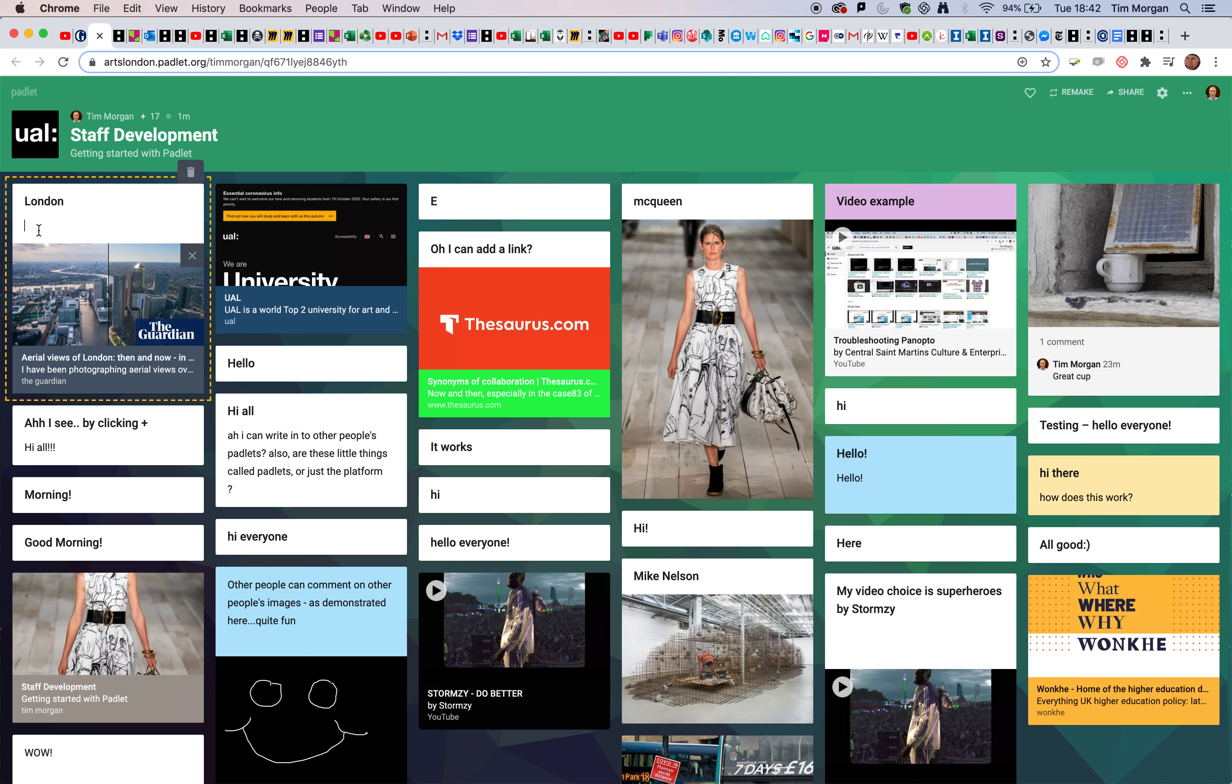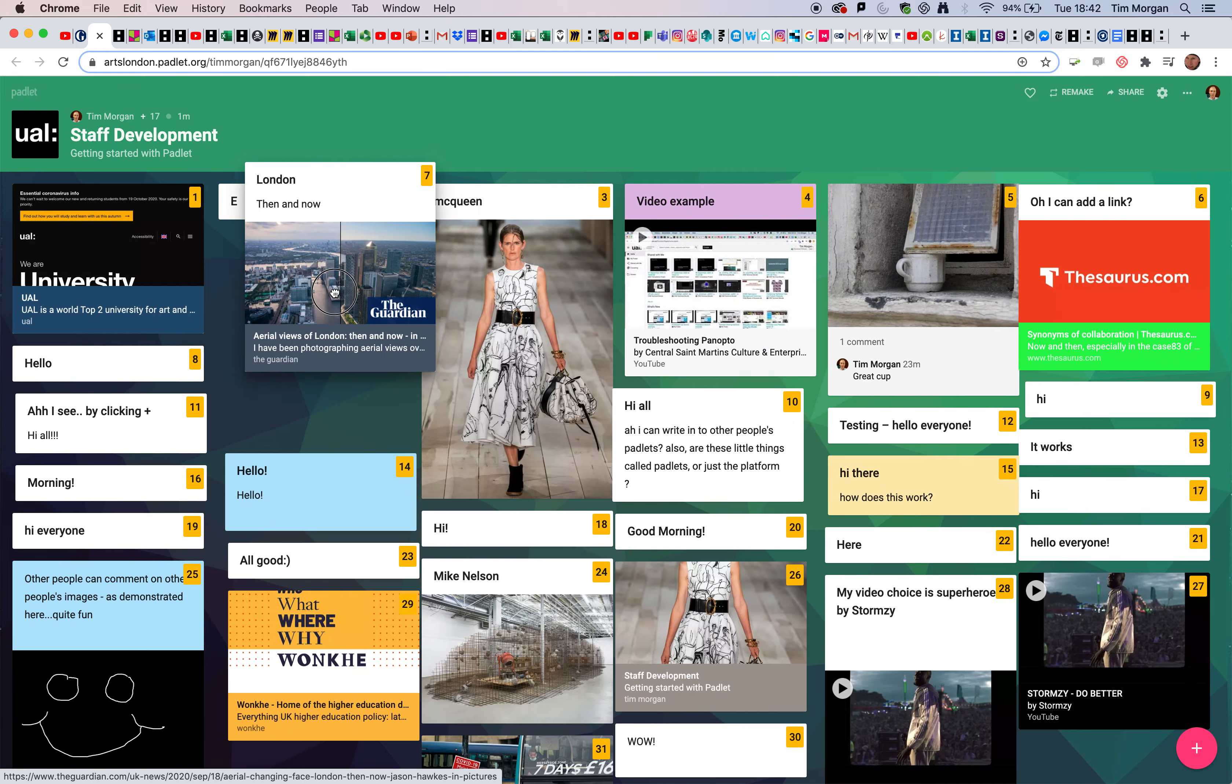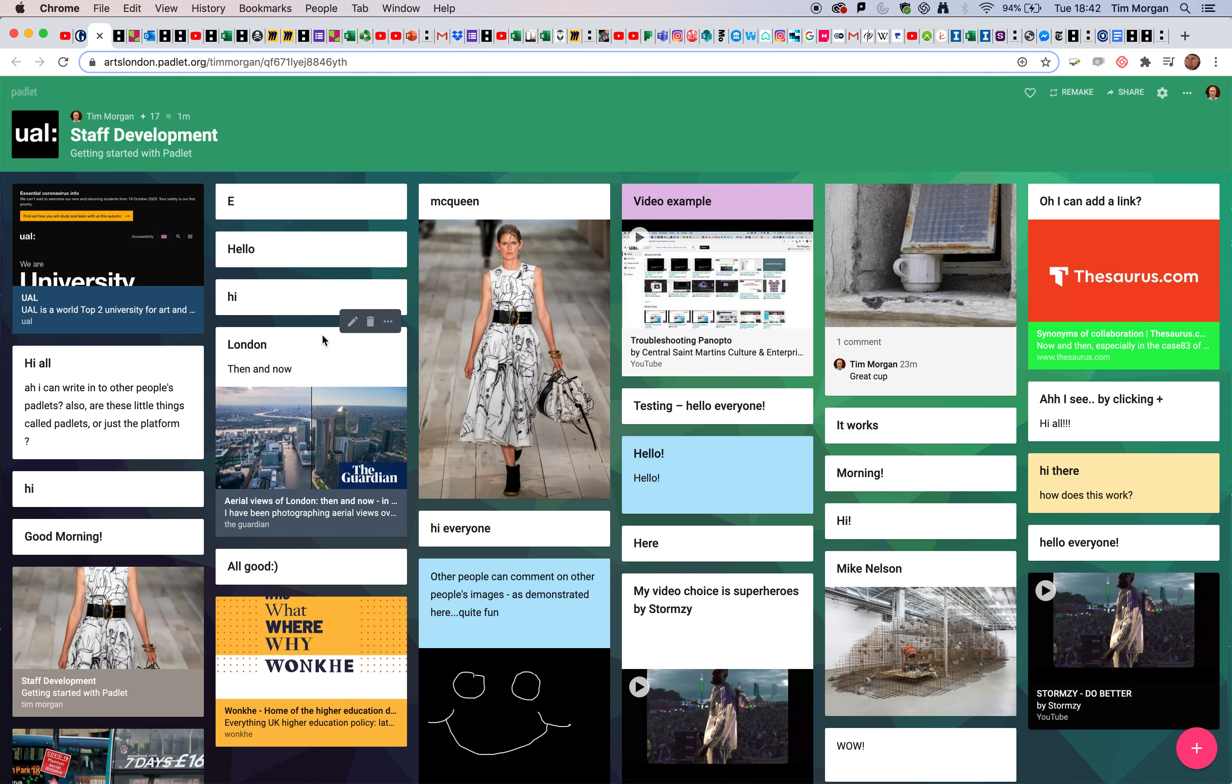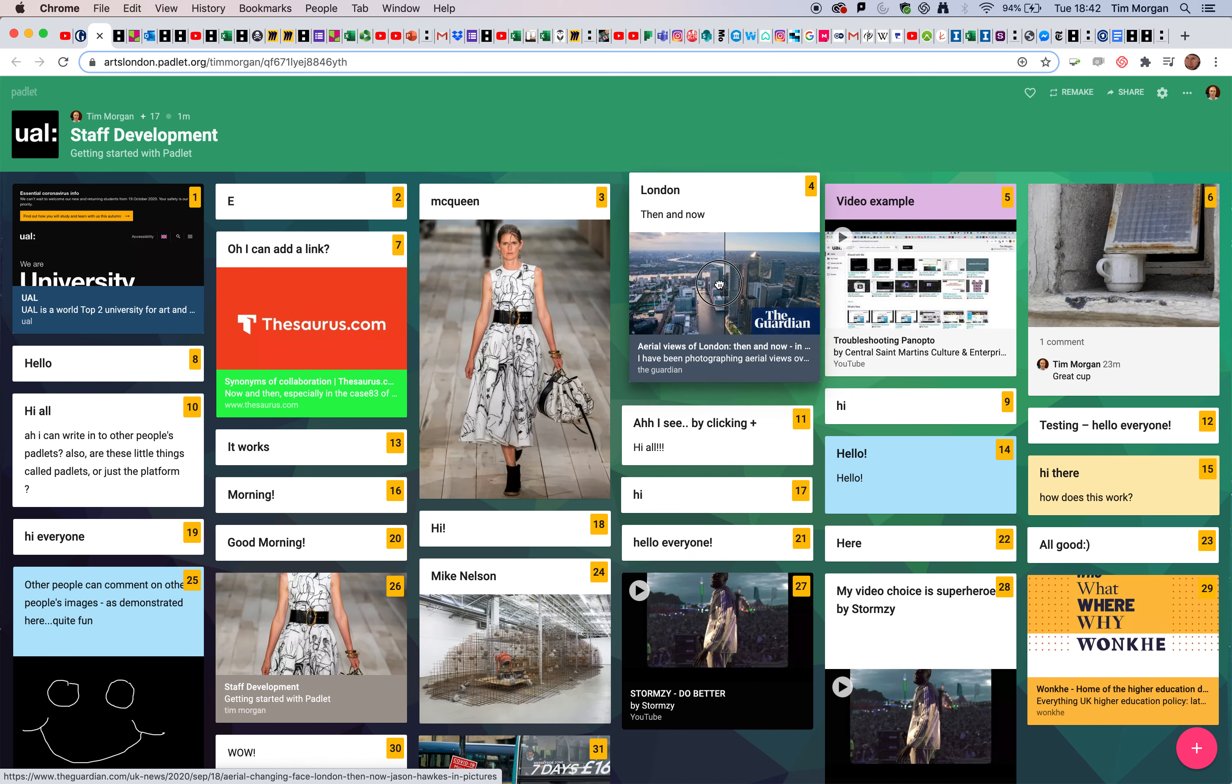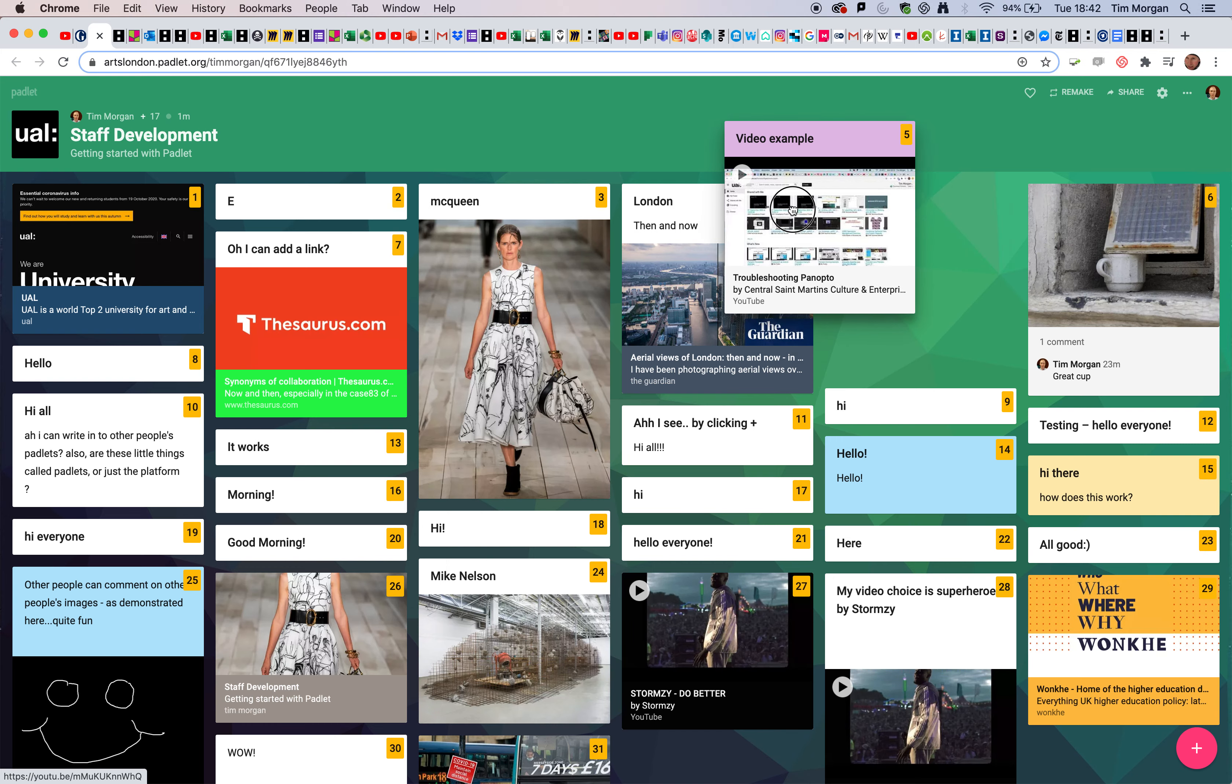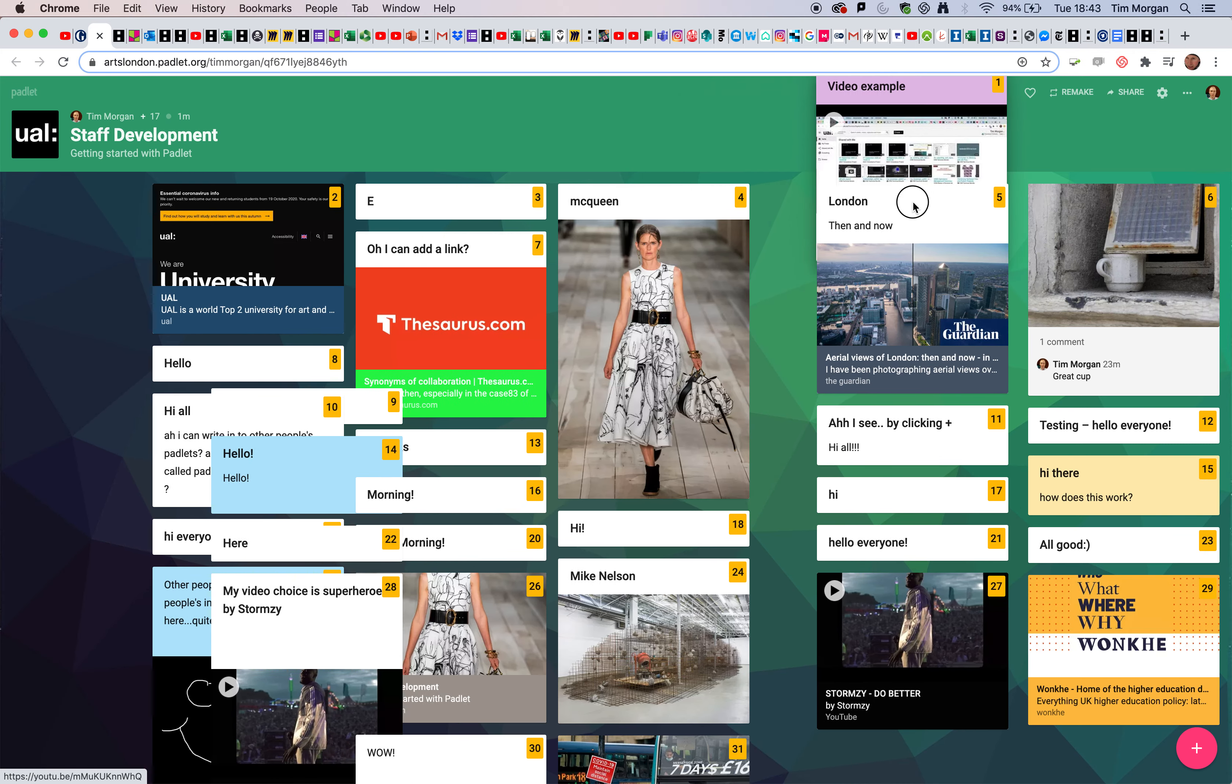I'm going to give it a title, so I'll call it London, then and now. I'm very happy with that. Now maybe I want to move this. I simply click on it and drag it. Maybe I want to move it somewhere else. You can see the page is very fluid and you can move things around as you like.